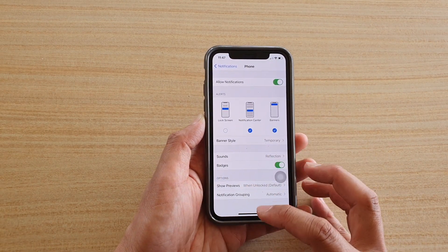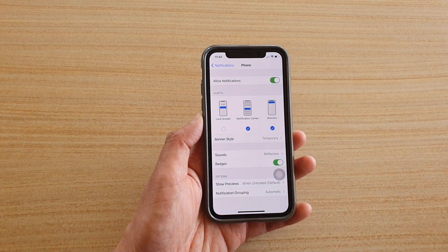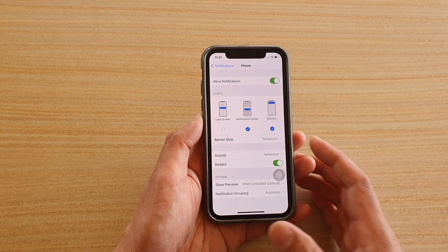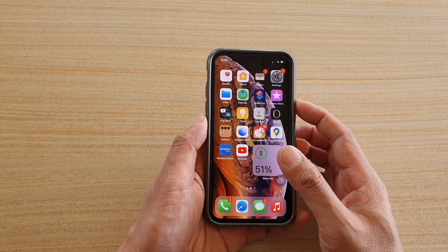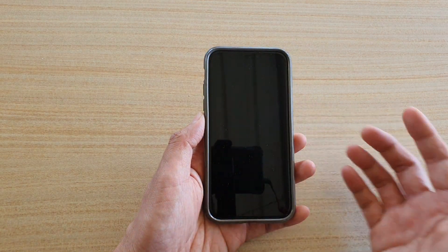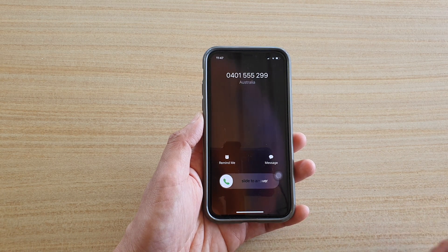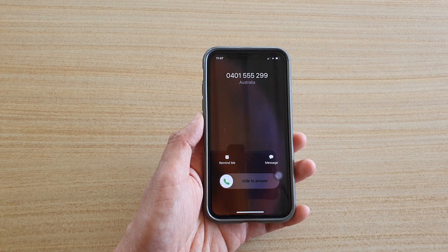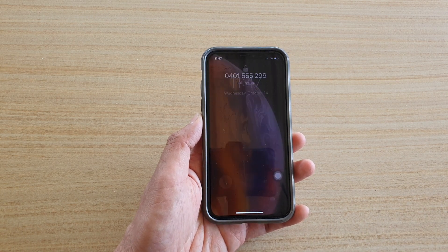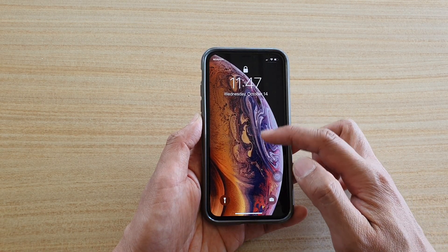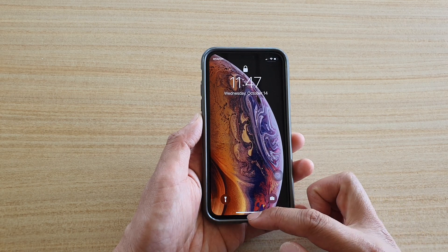So you can see now at the moment it is off. So when it is off and if I receive an incoming call, you can see that it will not show any notification at all.